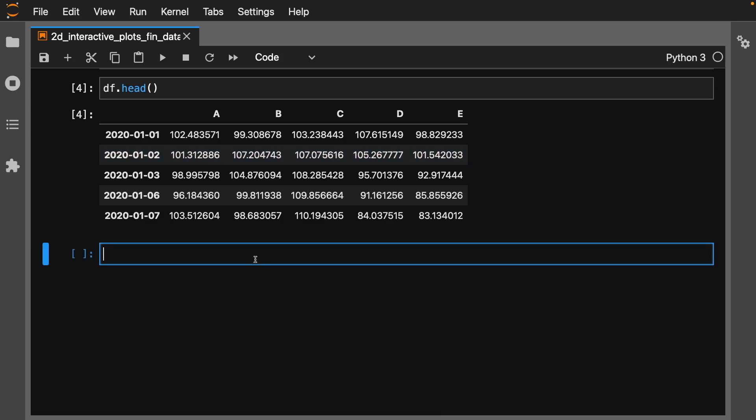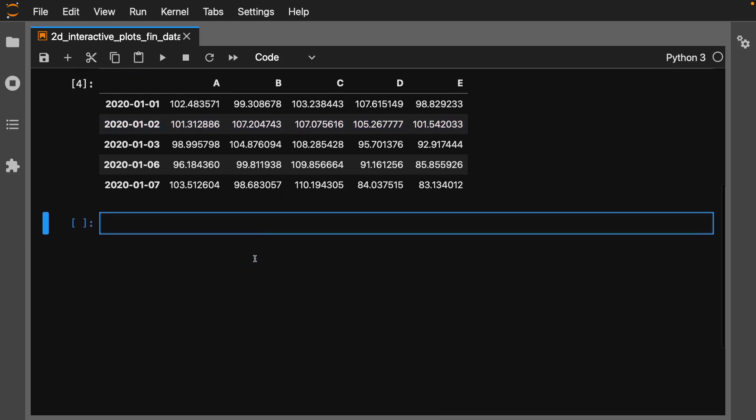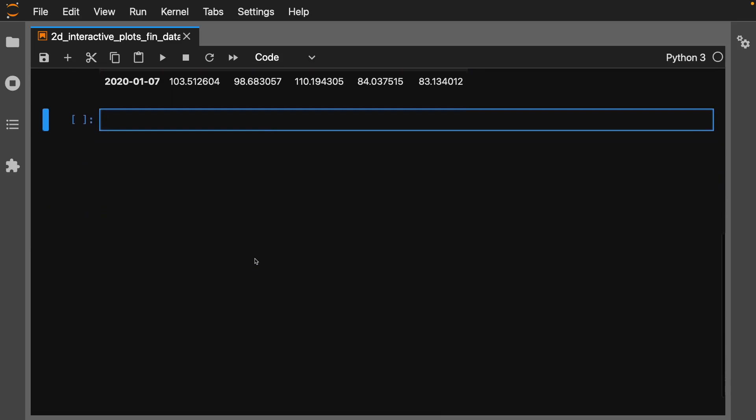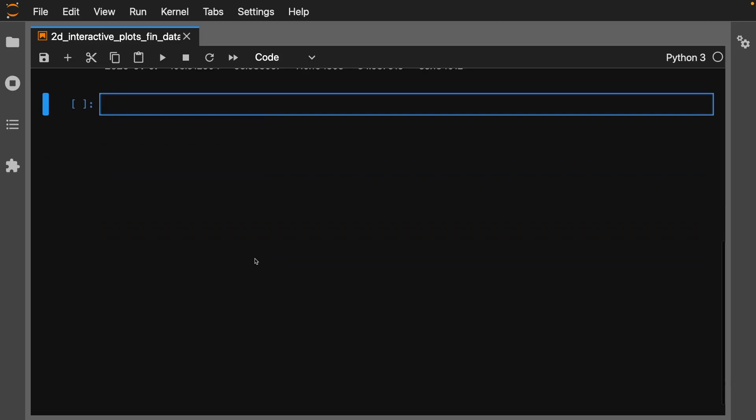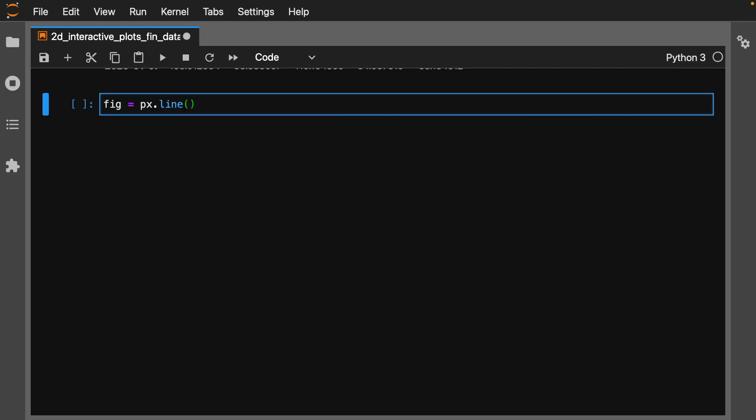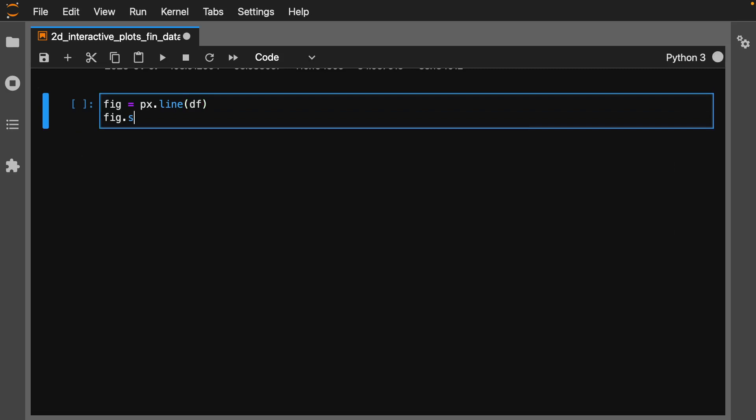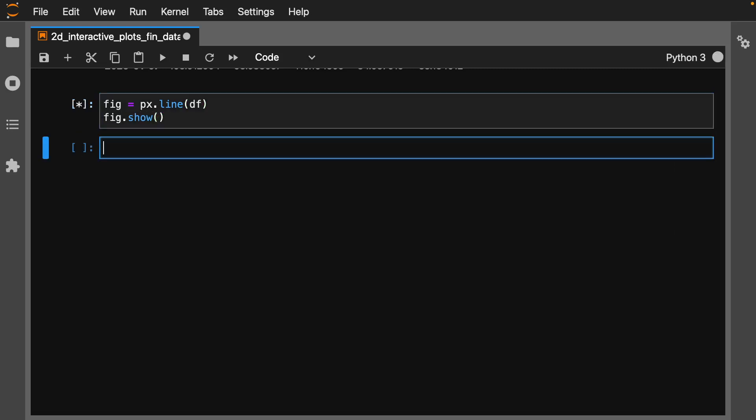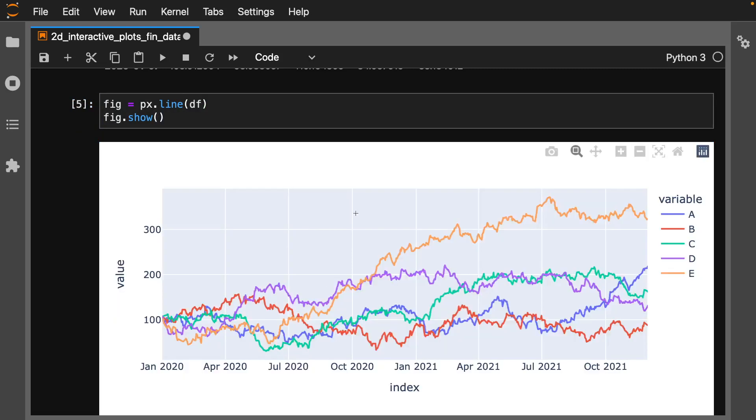Now, the best thing in the world is that this is super fast. Let's do fig = px.line(df). Let's run that, and bam! Now we have our interactive graphic. Isn't this cool?